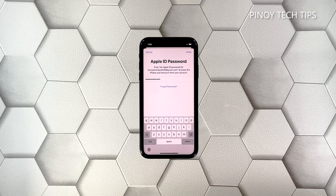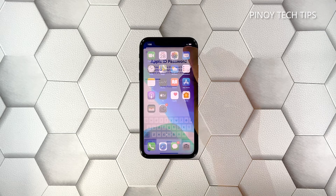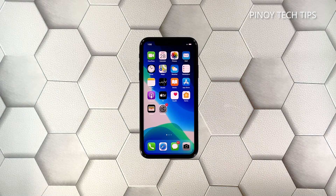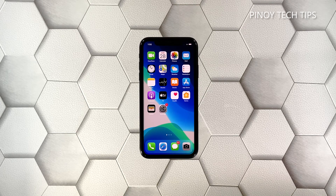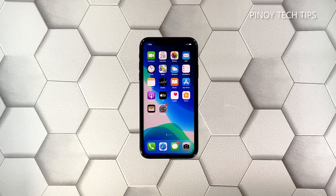Enter your Apple ID password and then tap Erase to proceed with the reset. Wait until your iPhone has finished the reset and then set it up as a new device. When it comes to fixing lags and freezes on iPhones, these solutions have been proven to be effective.